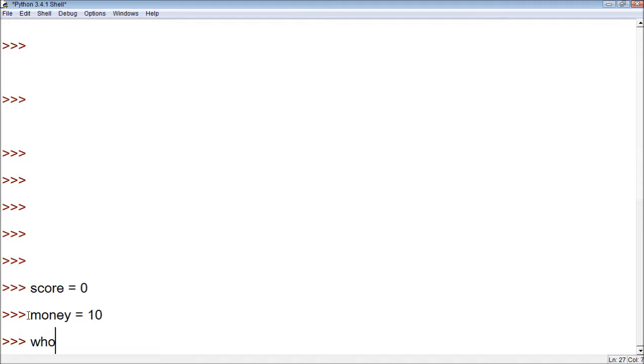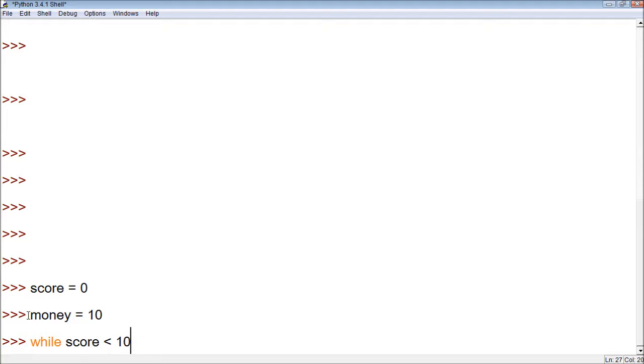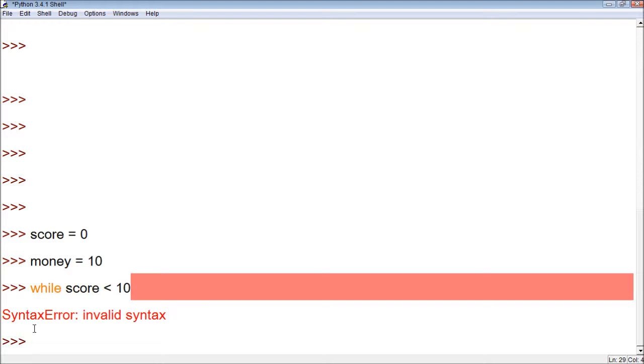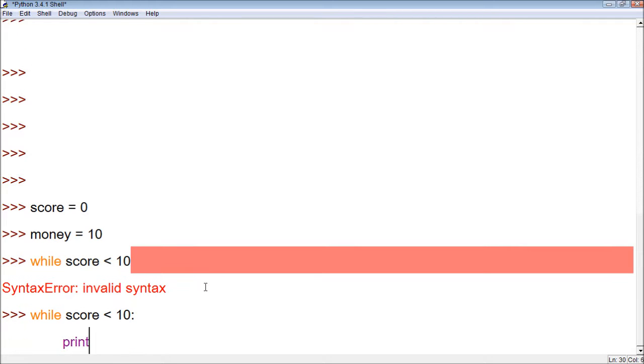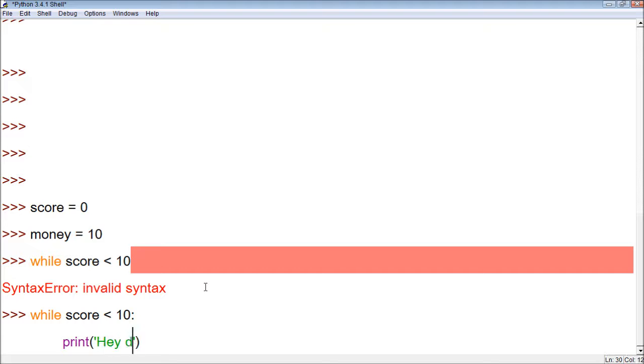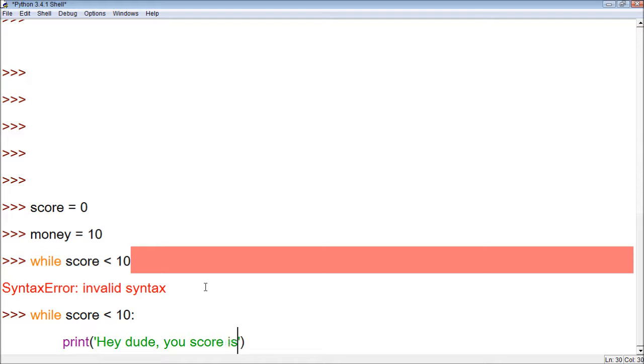Now let's create a while loop. While score is less than 10. Print. Hey dude, your score is too low.